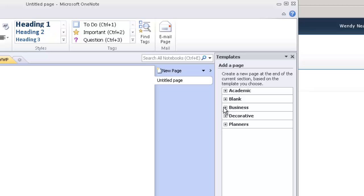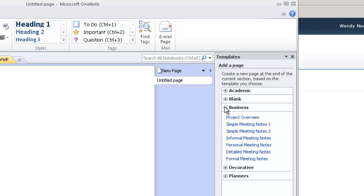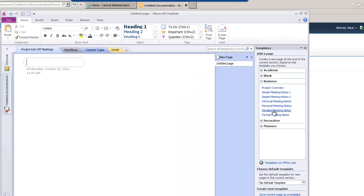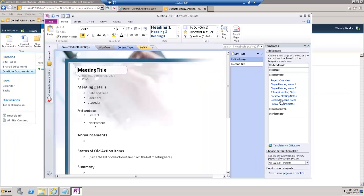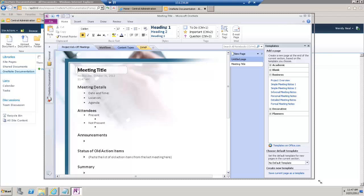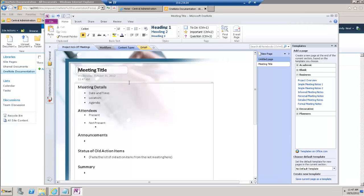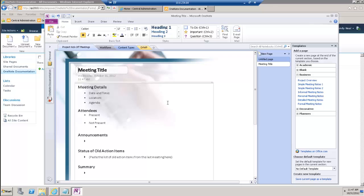So if I expand Business here, the one I'm going to choose to customize a little bit, I like the Detailed Meeting Notes. So this is used, let me make my window a little bit bigger here. So this is used for meetings, obviously, to capture the details of the meeting. What I'm going to do, I'm going to modify this just a little bit,